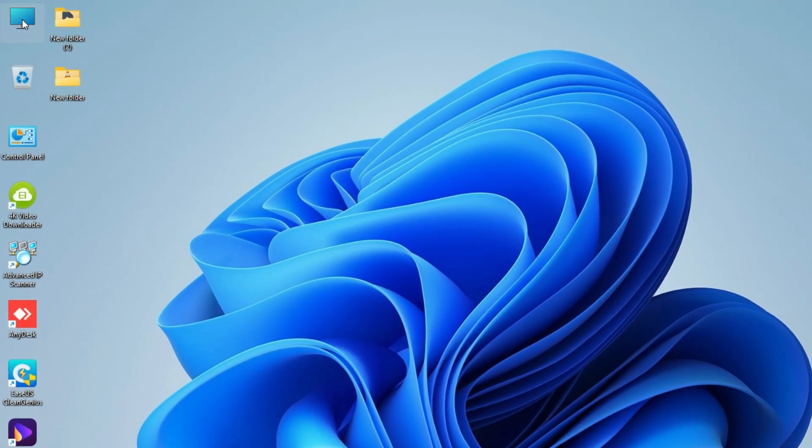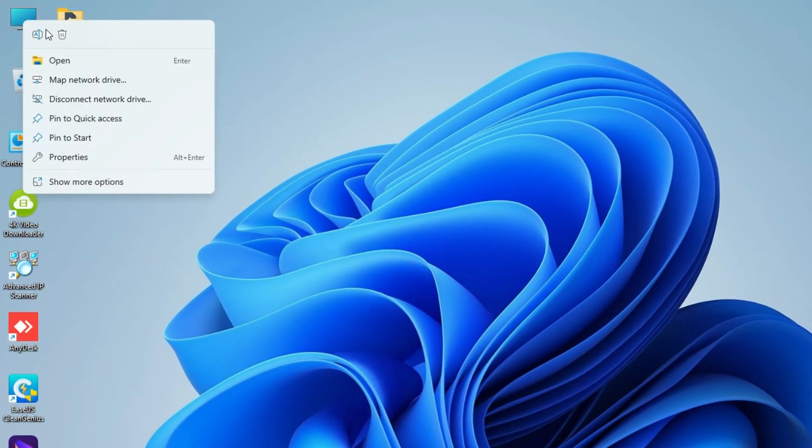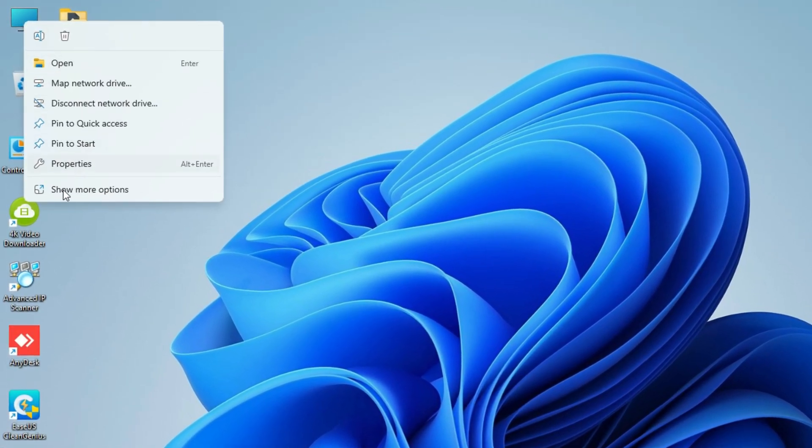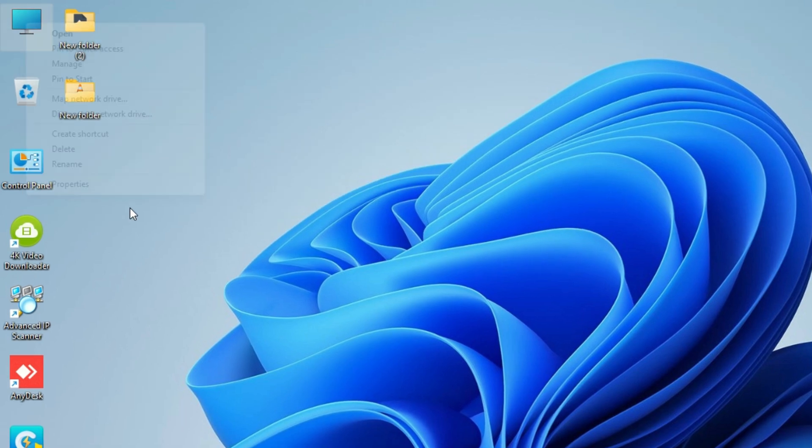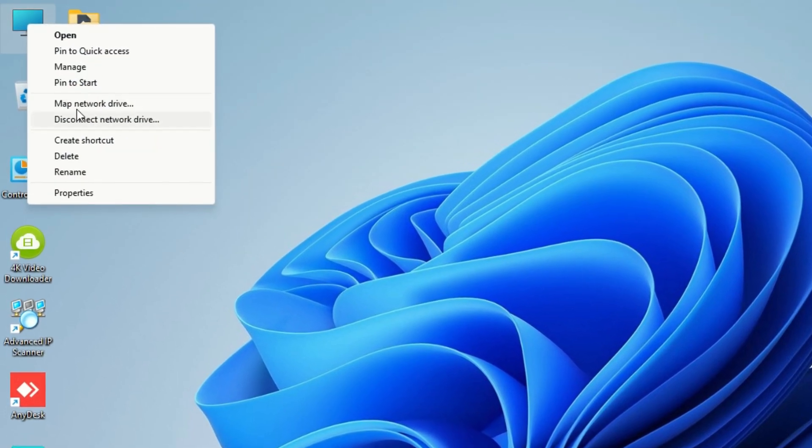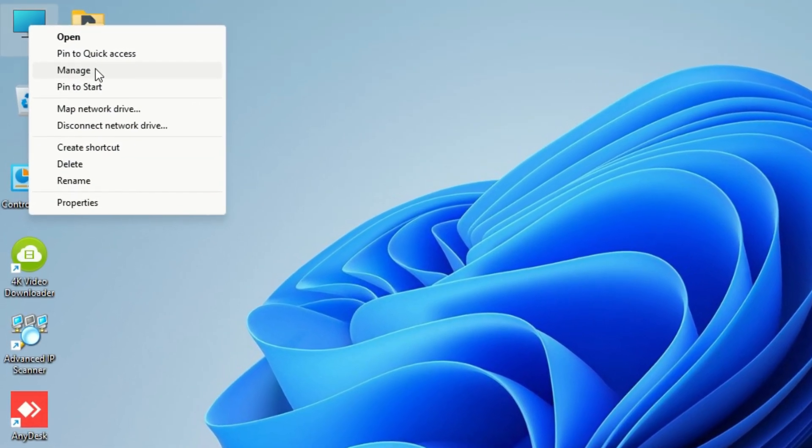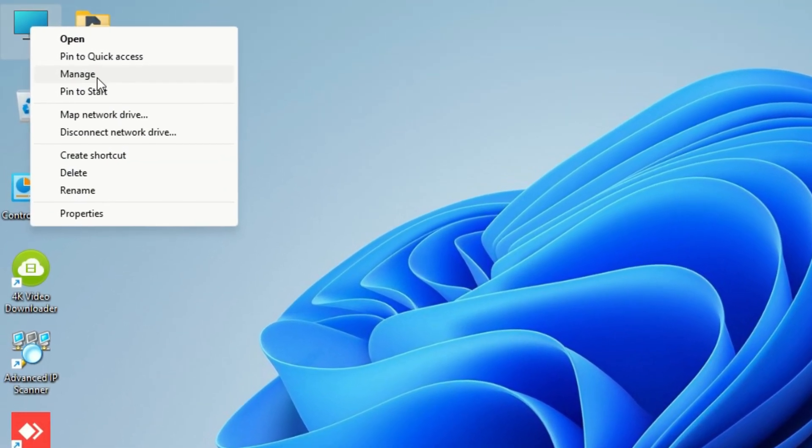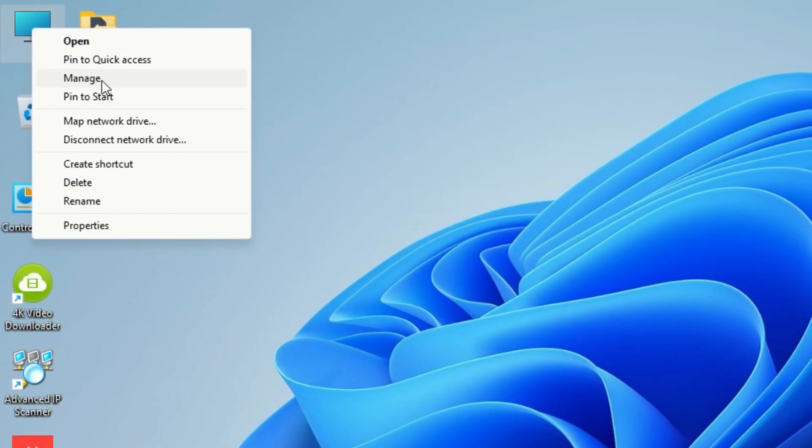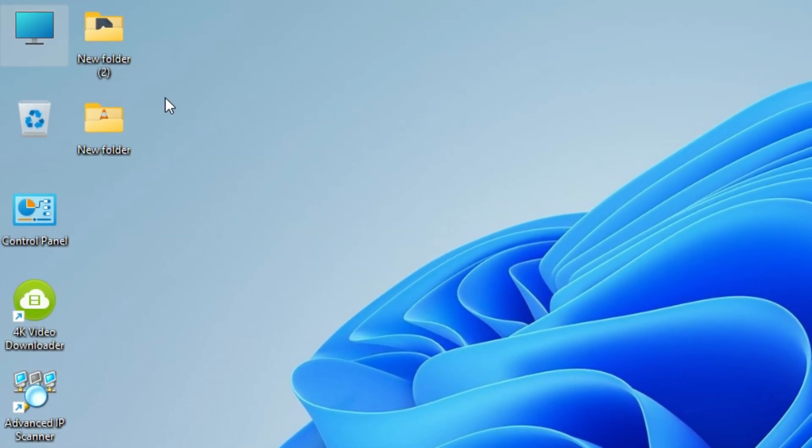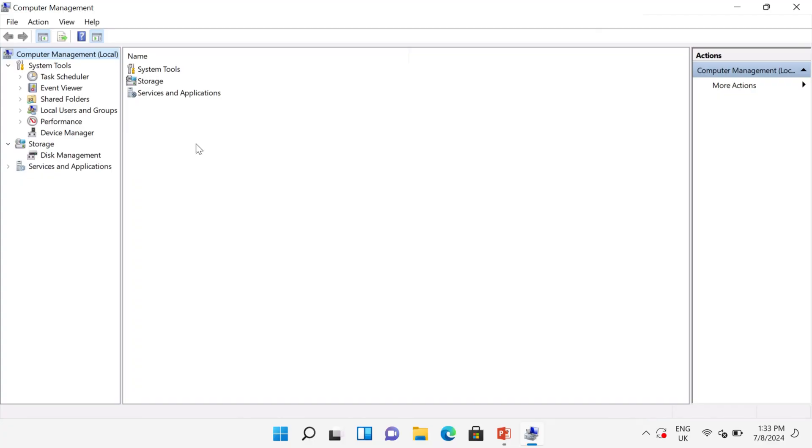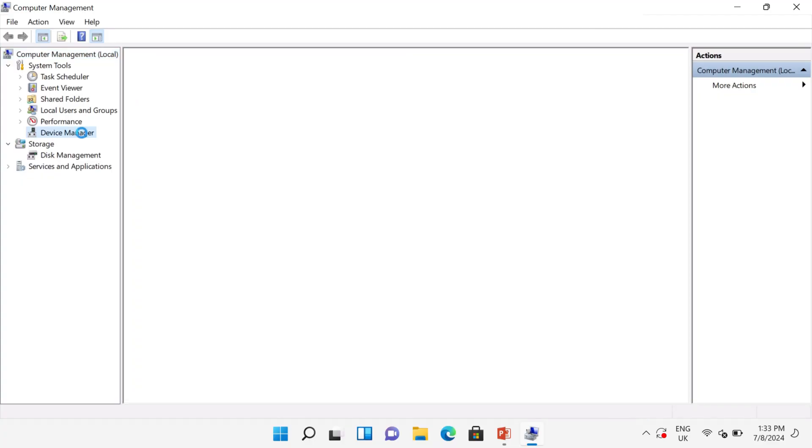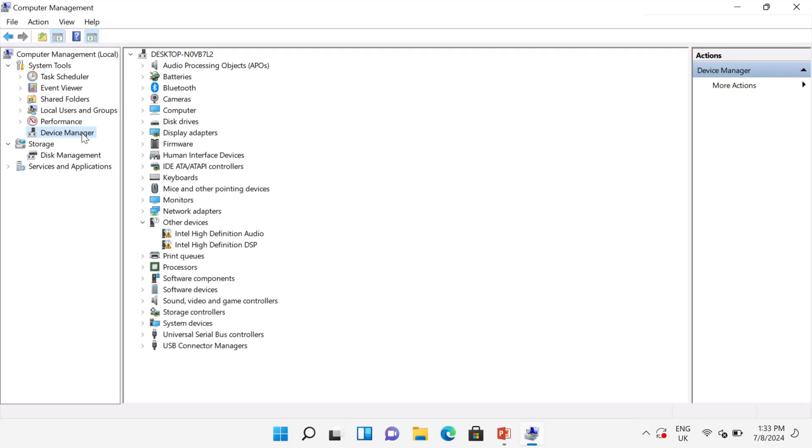Now right-click on This PC icon and click on show more options. Now click on Manage option and you will see a window appear. Click on Device Manager.